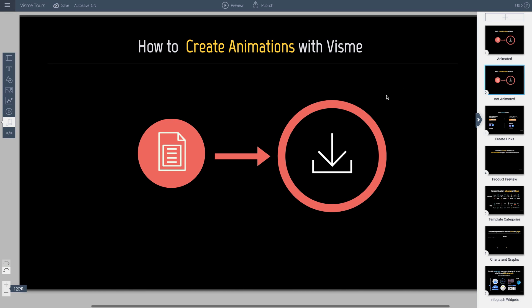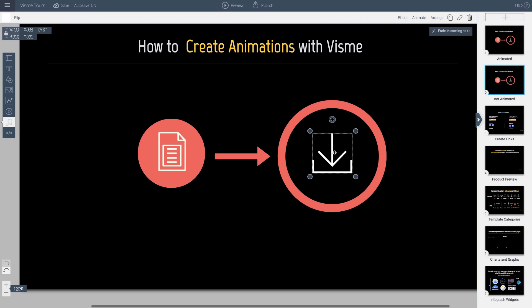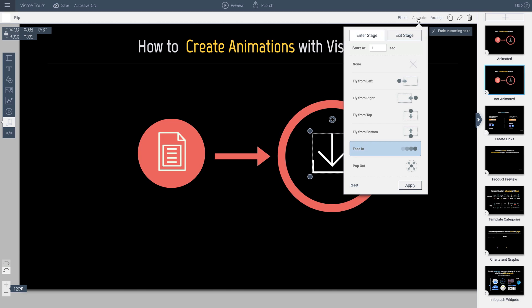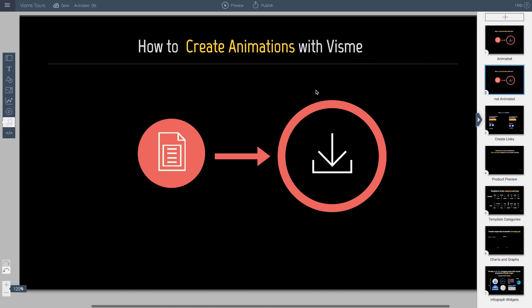And I have two ways of managing the timeline of my animation. I can click the object. And if you see here, it says starting at 1 second. And go back to animate. And change the time here. Or there's a pretty cool thing you can do in Visme.